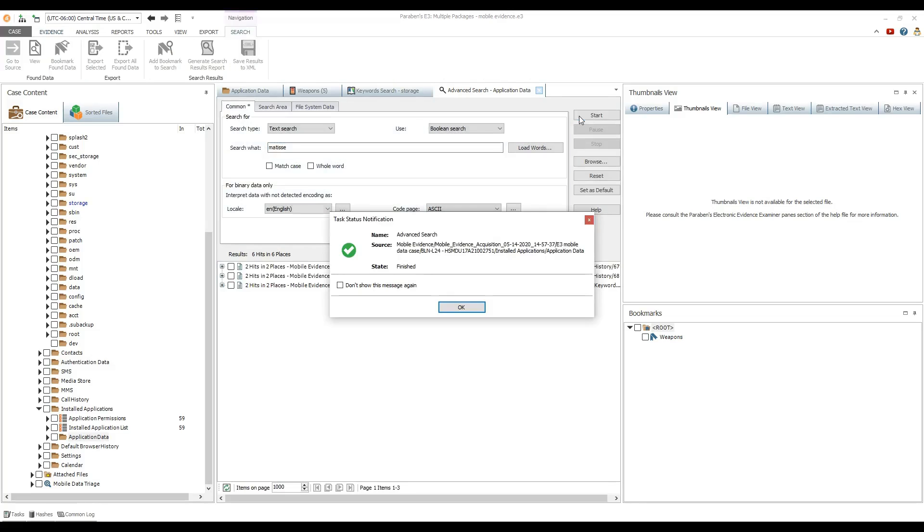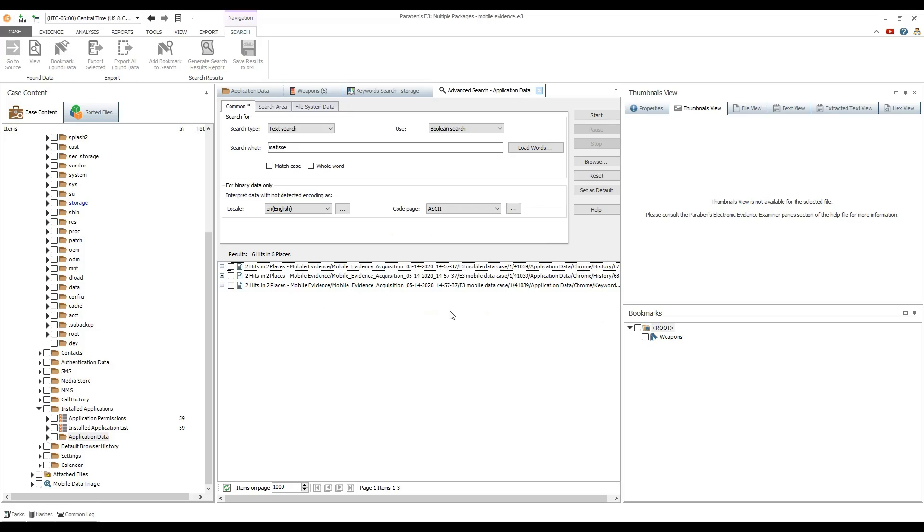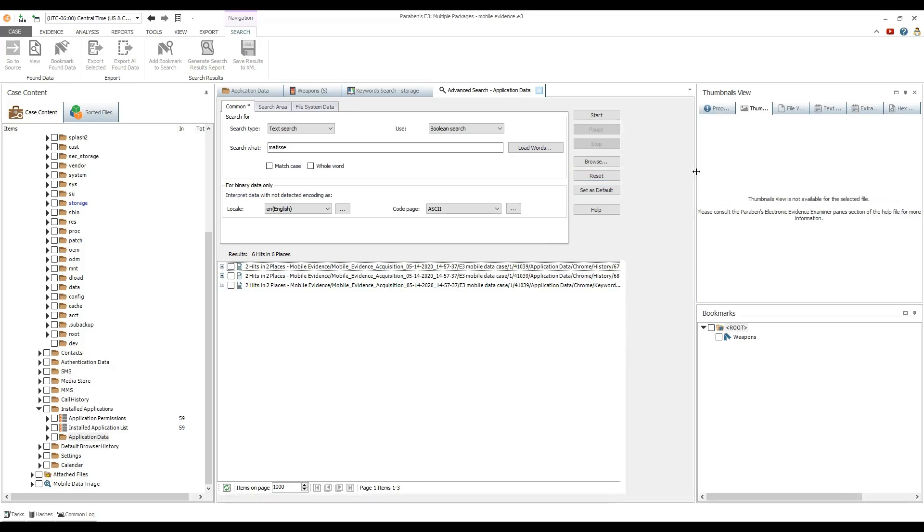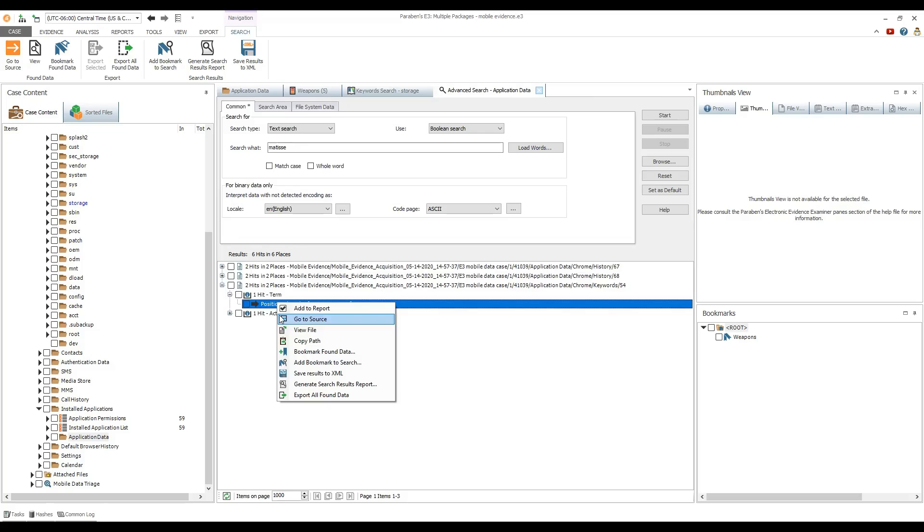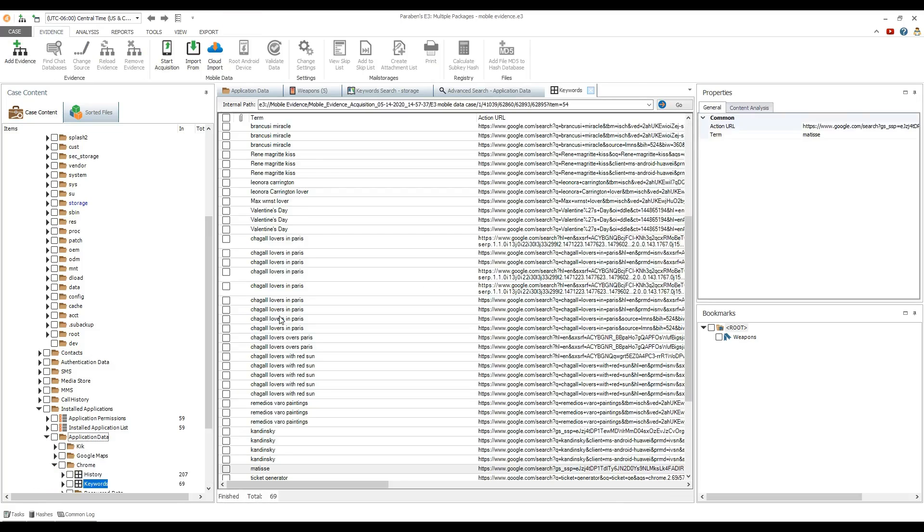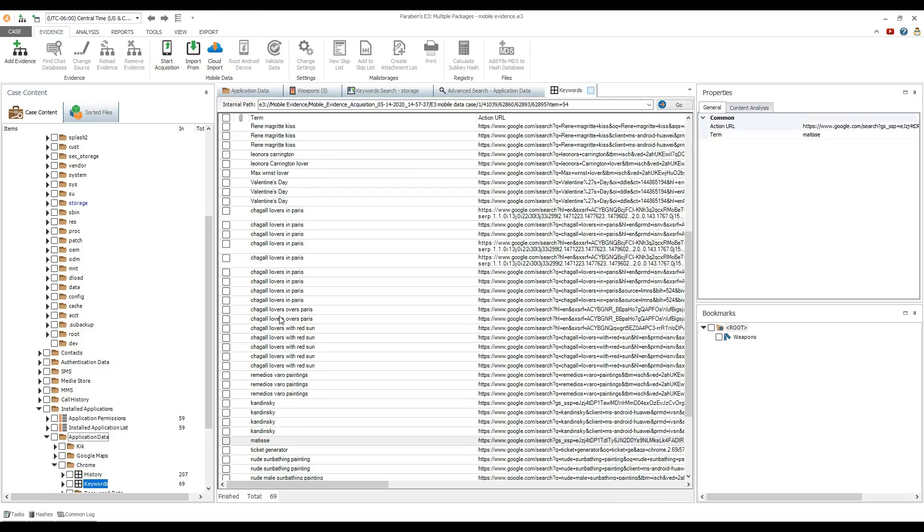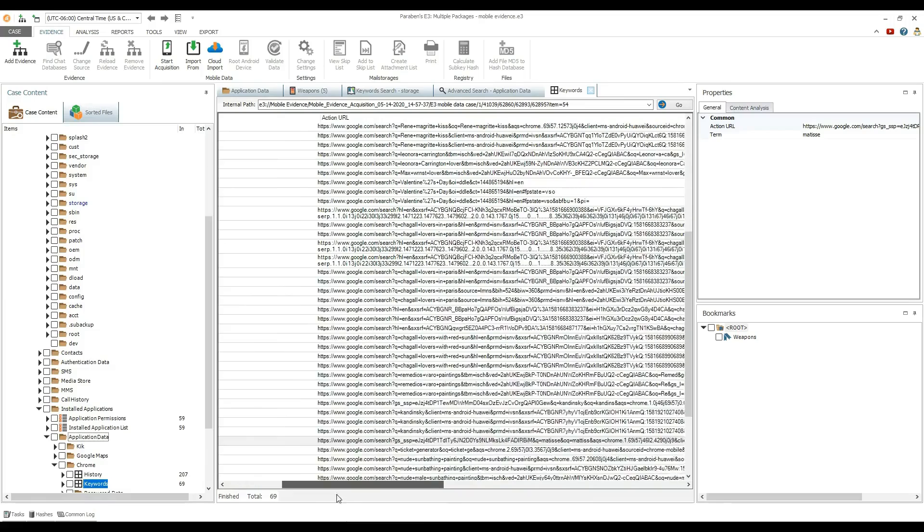You can quickly review the search results or use the data view pane.